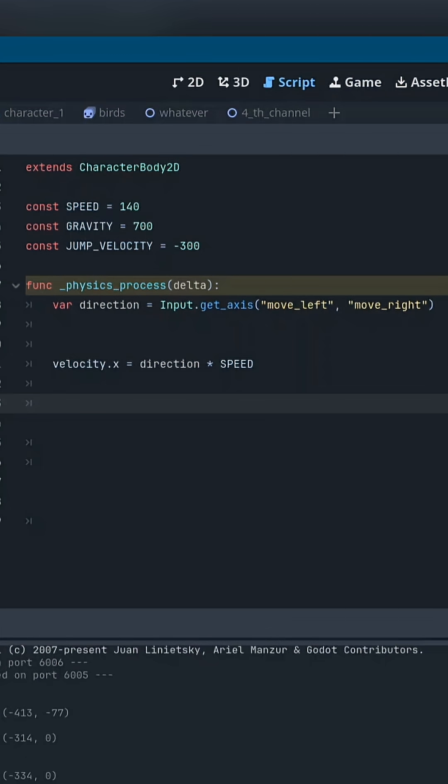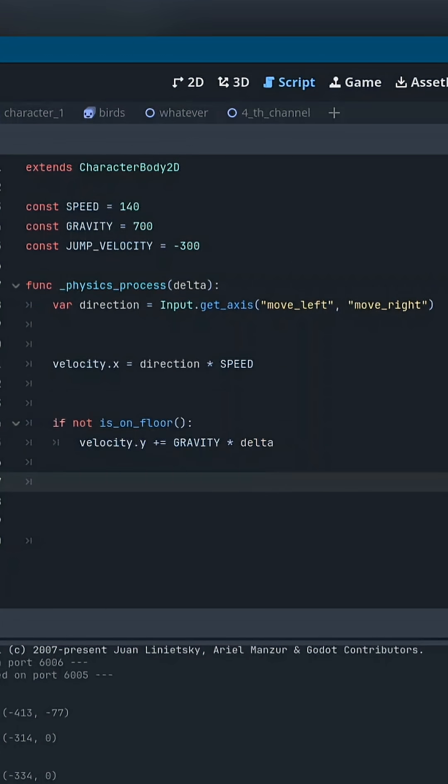Next, we set the horizontal velocity by doing direction times speed. This gives smooth left and right movement.